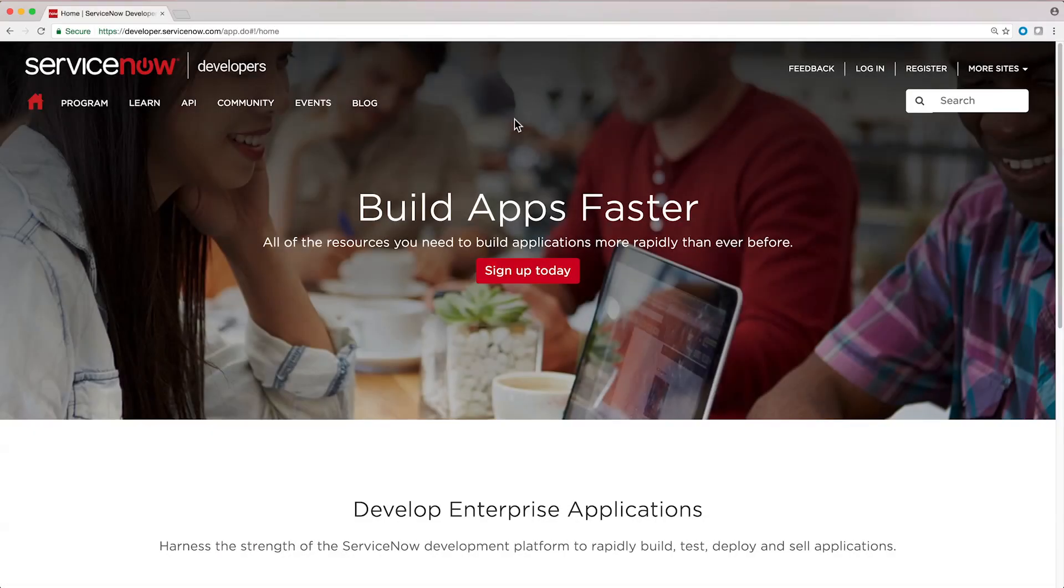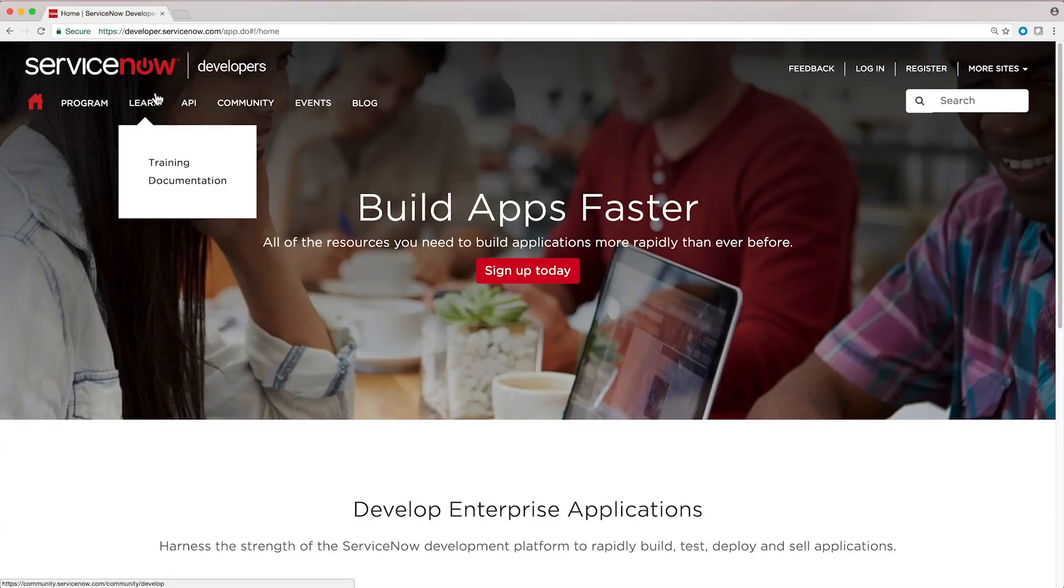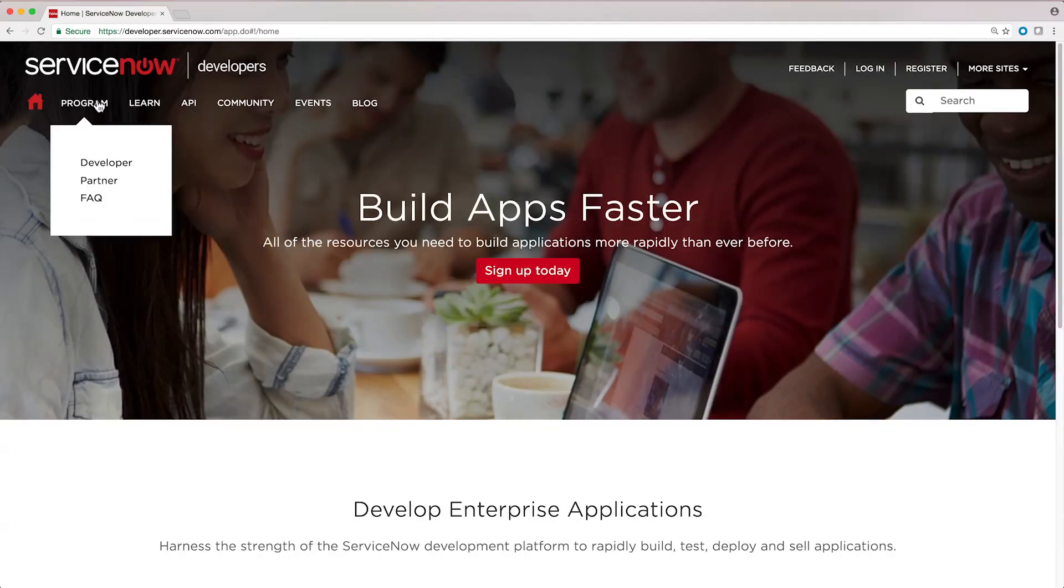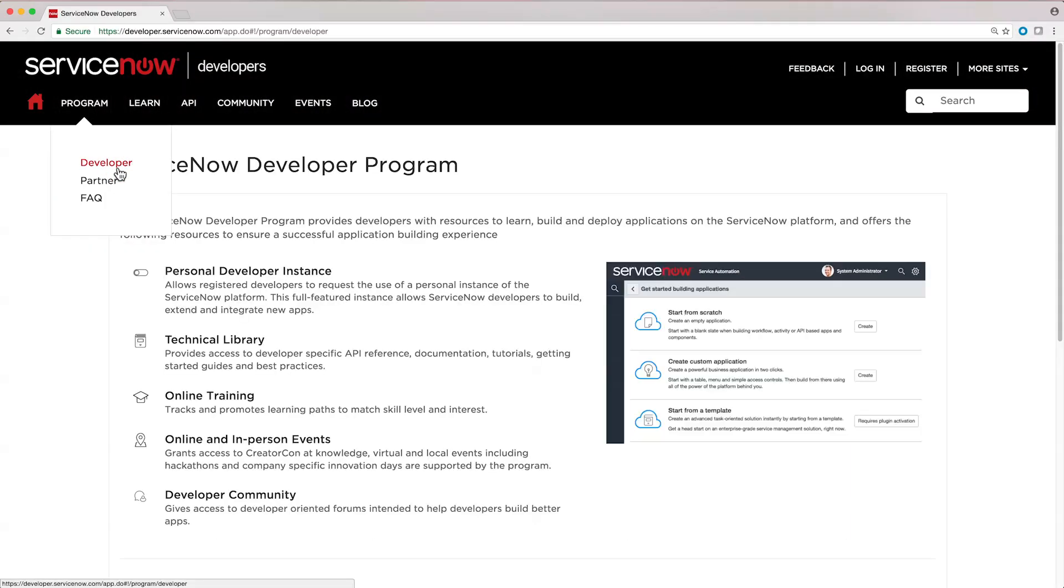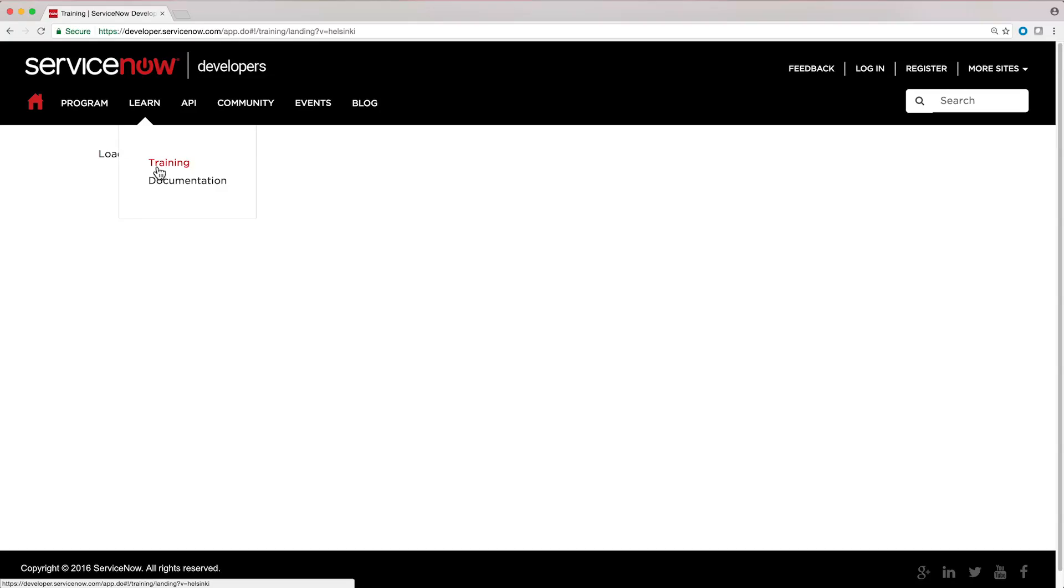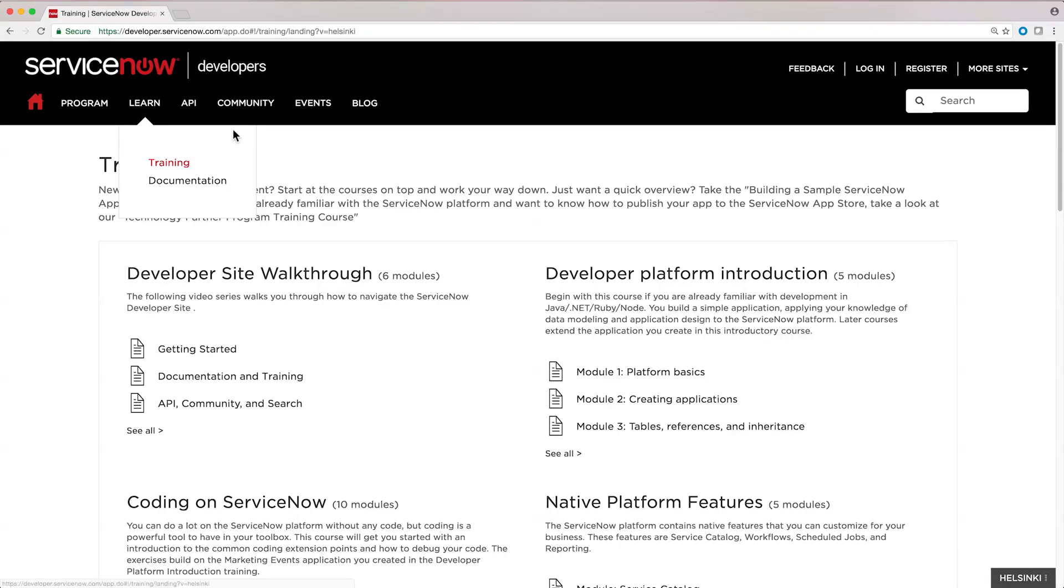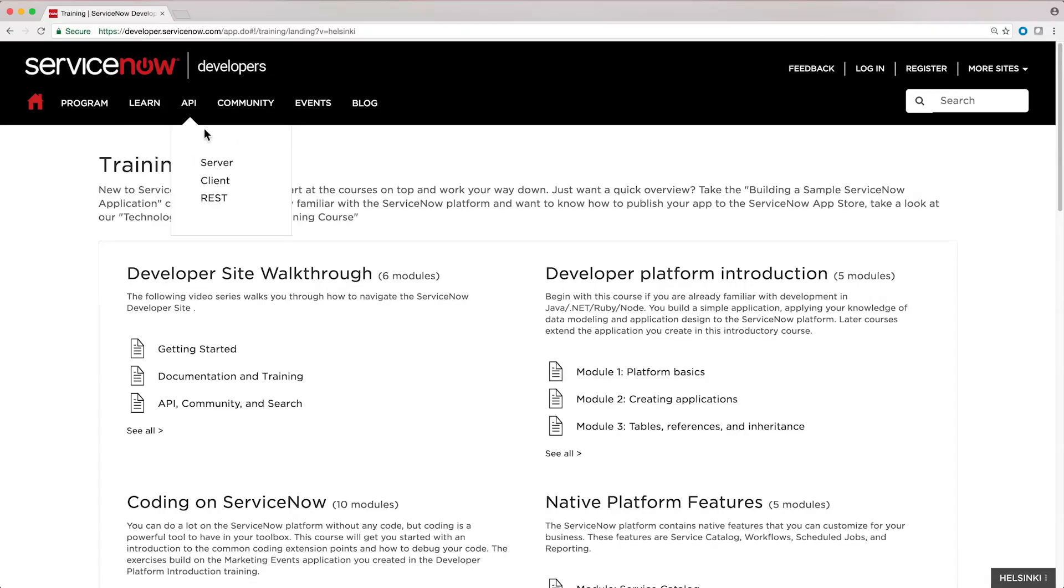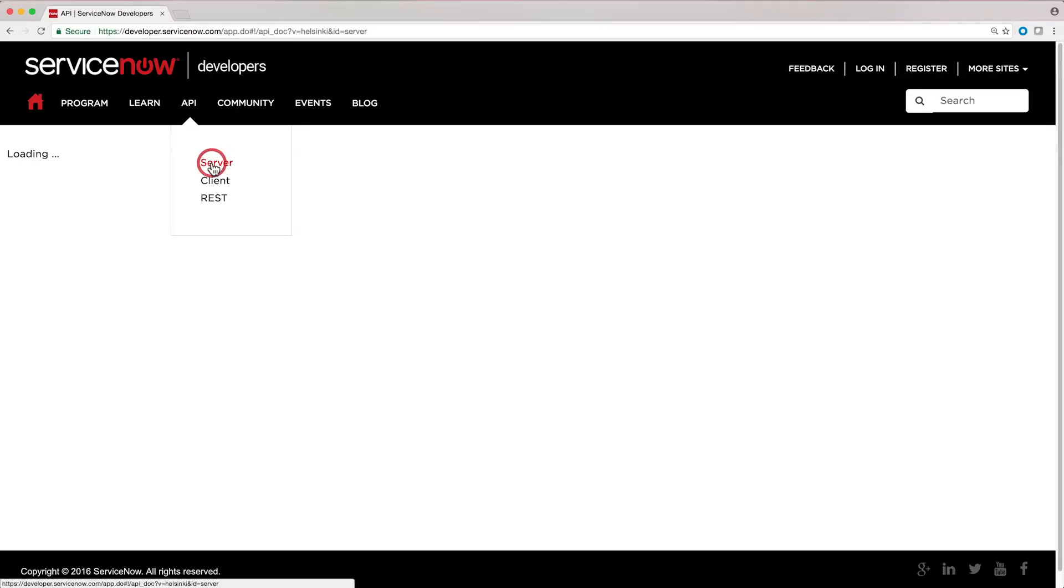ServiceNow provides extensive application development support and resources, so that anyone can build cloud applications on the ServiceNow platform. Check out our developer portal to get started at developer.servicenow.com.